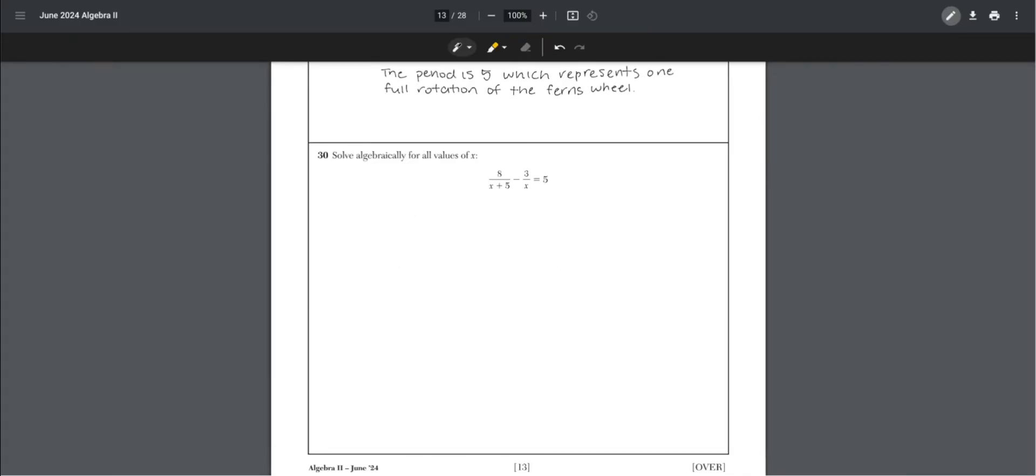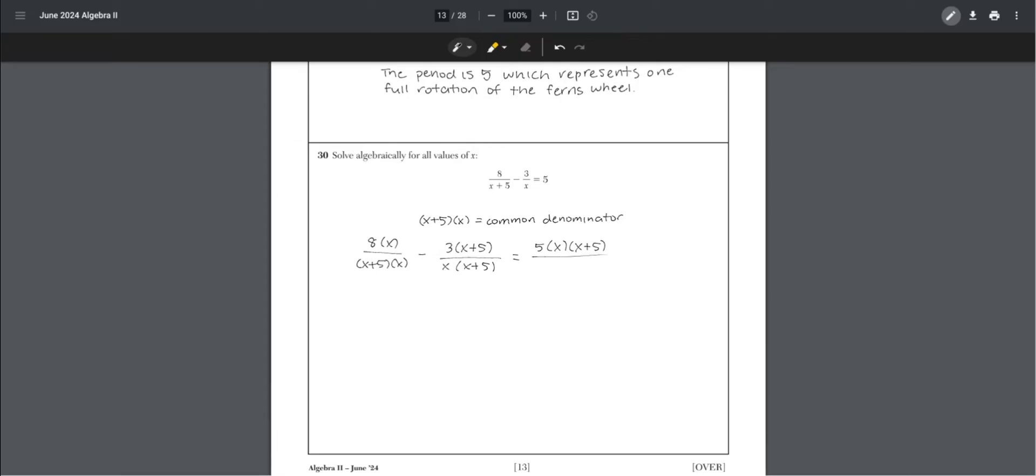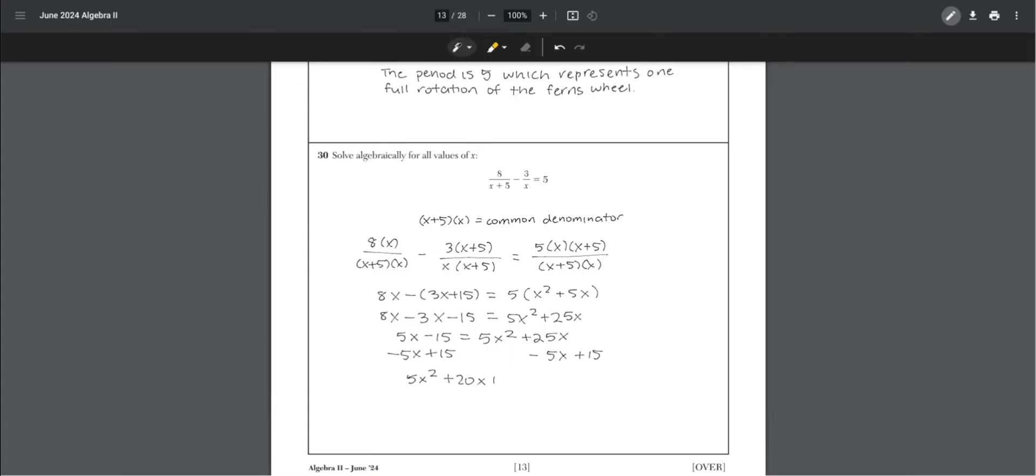Number 30. Solve algebraically for all values of x. First, find the common denominator. x plus 5 times x would be the common denominator. Multiply the first term by x, the second term by x plus 5, and the third term by x times x plus 5.